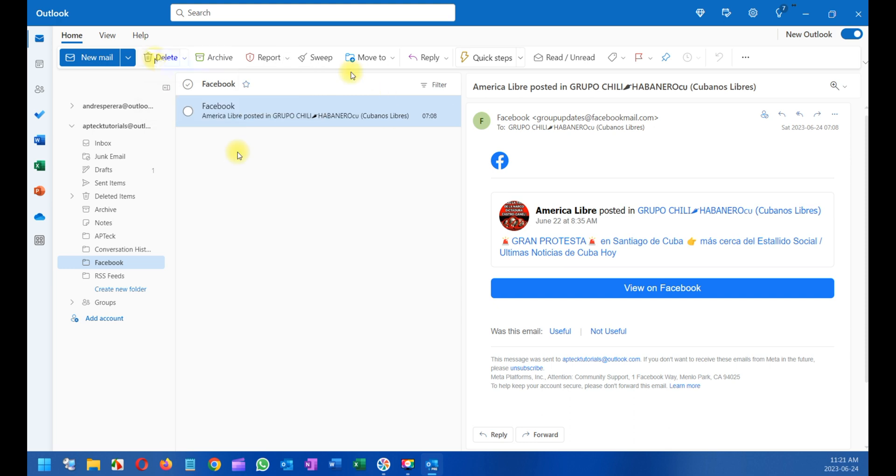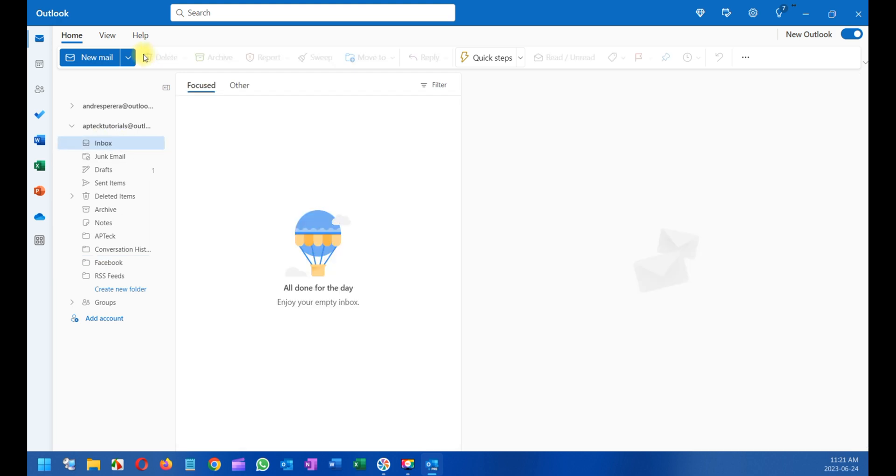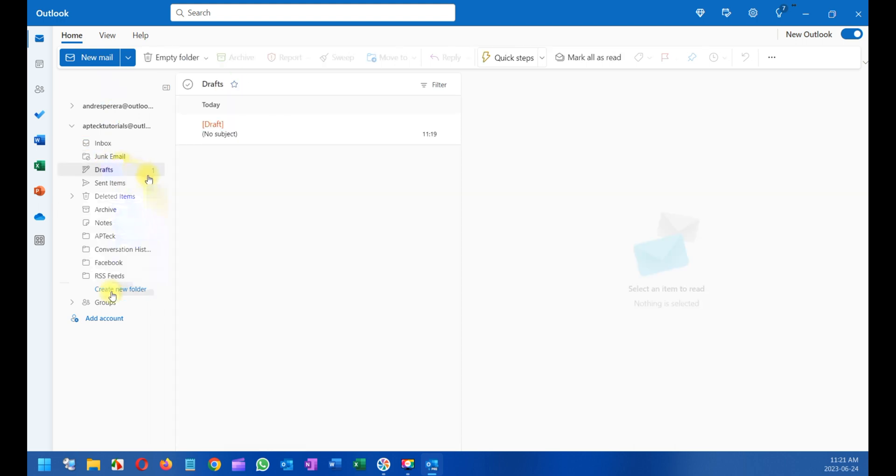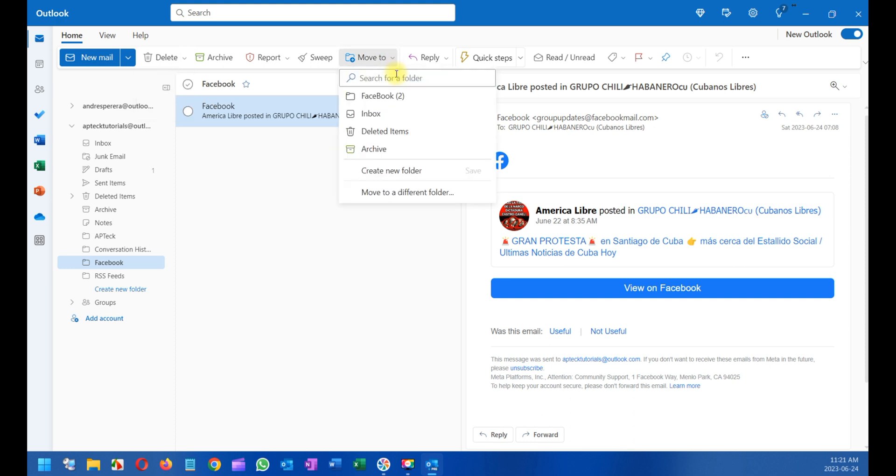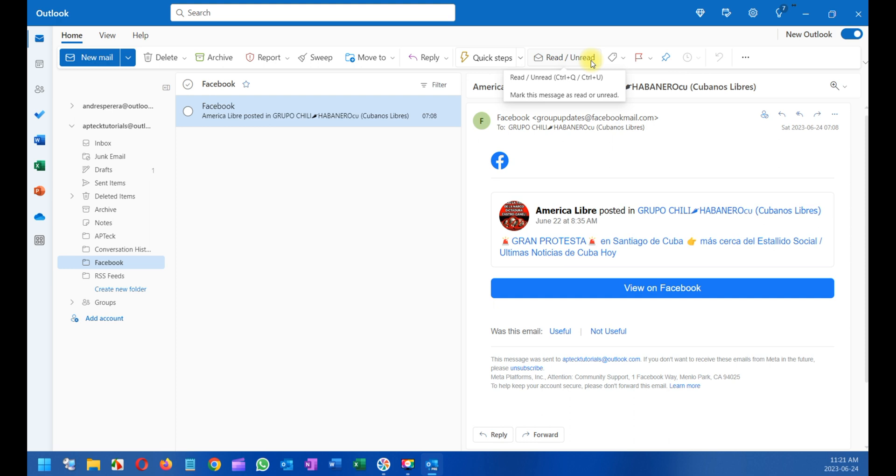You can click here and report phishing or report junk. You also have other menus here. If you want to delete the email, to see this menu you need to click on one particular email. Then you can ignore, delete, or sweep, meaning you can clear all the trash and things you don't need. You can move the email, same as we did earlier.